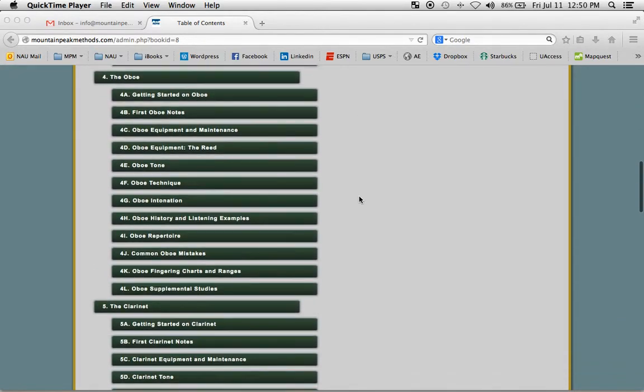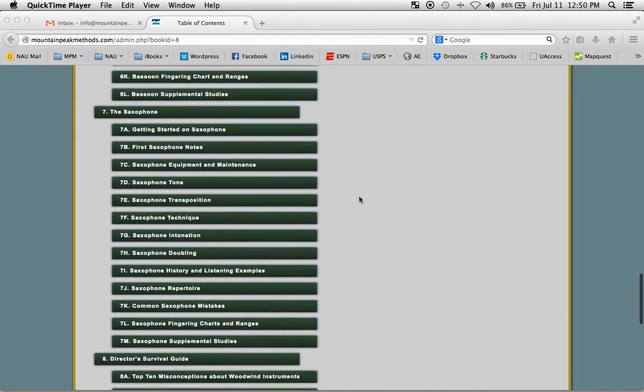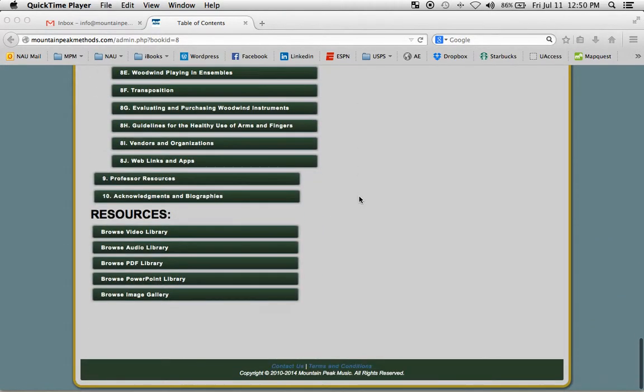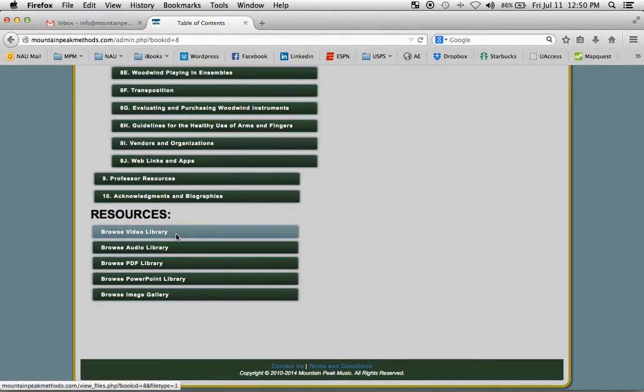If we go all the way to the bottom, we'll see resource libraries where all of the videos are collected in this button.